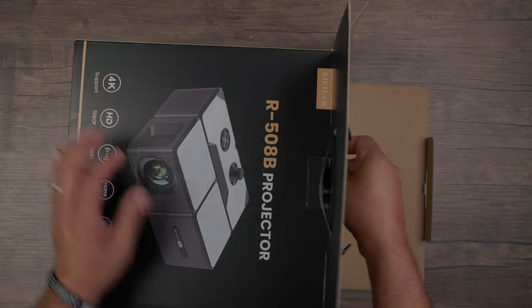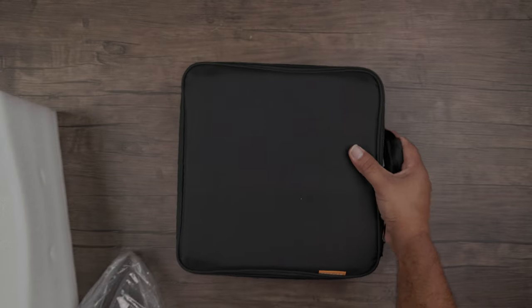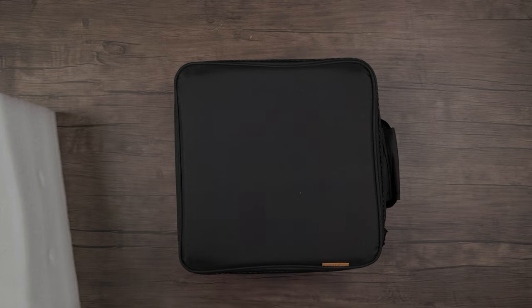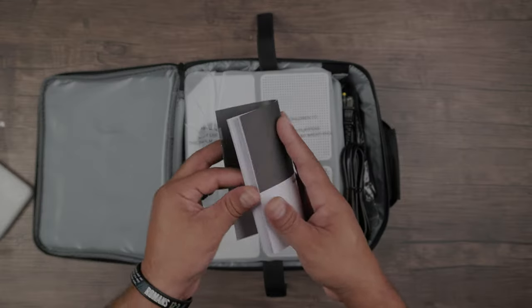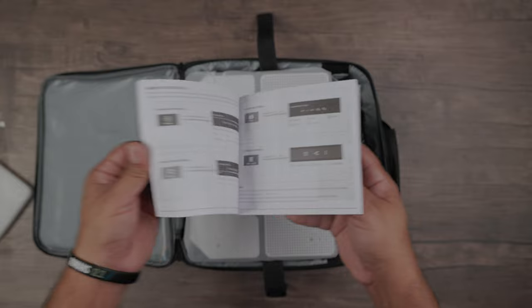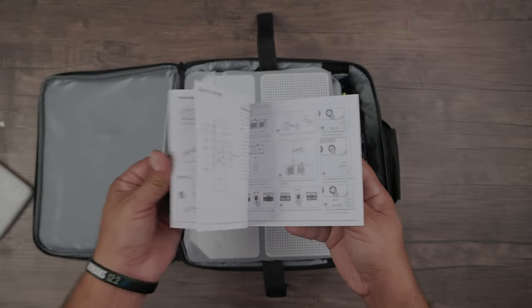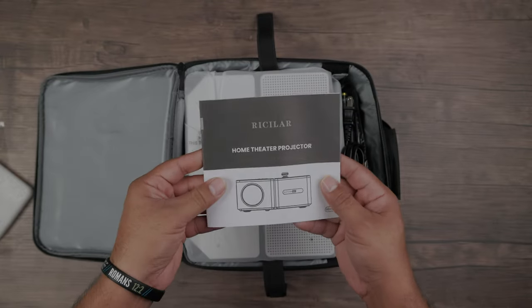In the box, your projector comes with a soft carrying case so you can travel or store it safely. Inside you have your instructions. Make sure to read it so you don't miss out on some of the cool features.